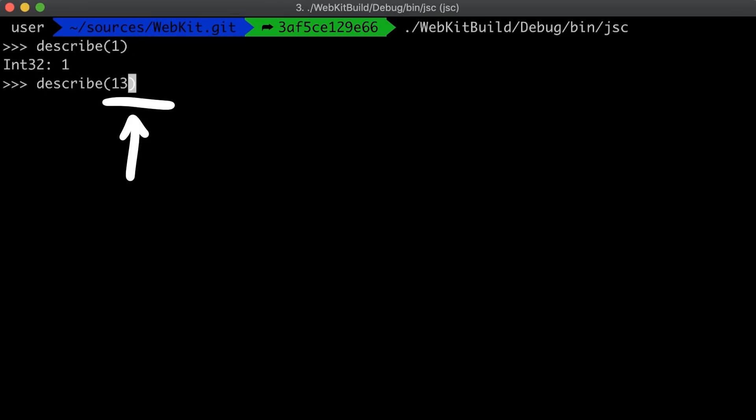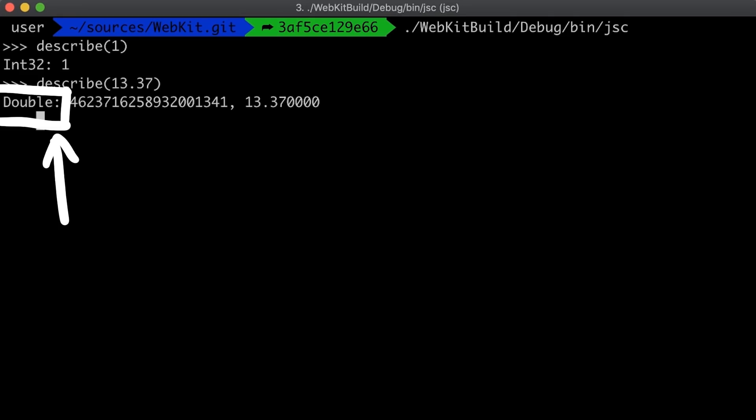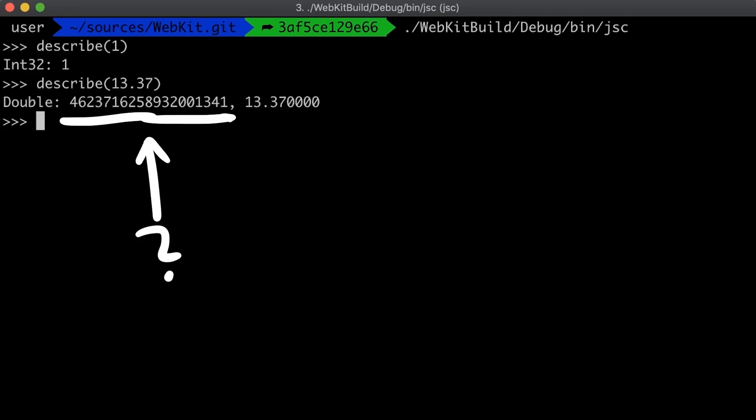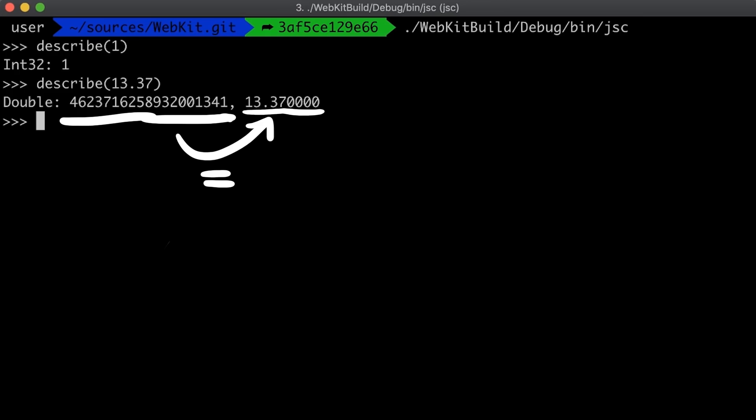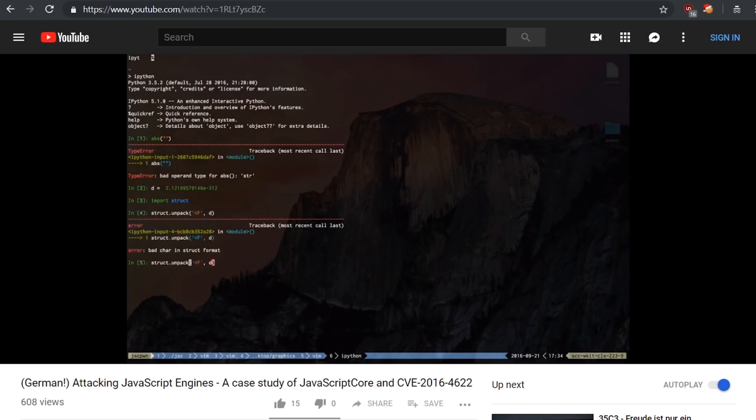Or we can also describe a float 13.37 and this is a double. You may wonder what that huge value here is, but that's actually the raw number representation, how you would find it in memory. That represents the 13.37.